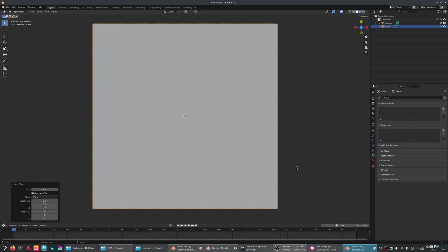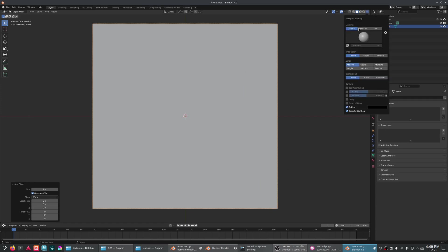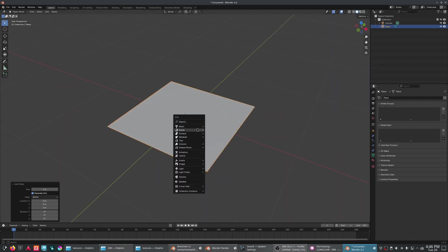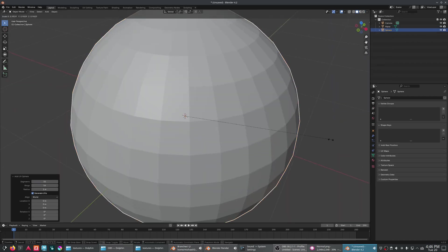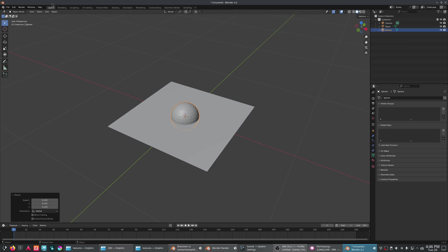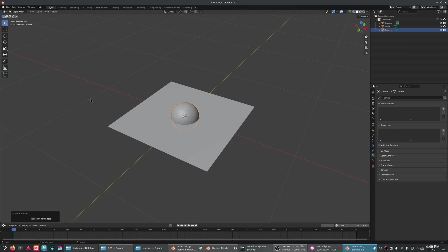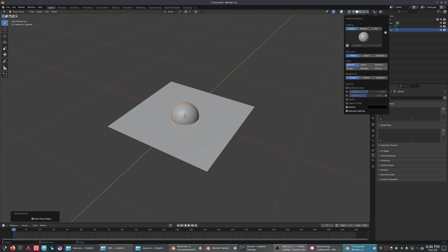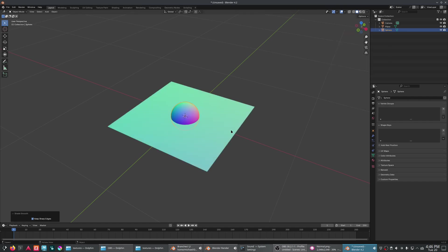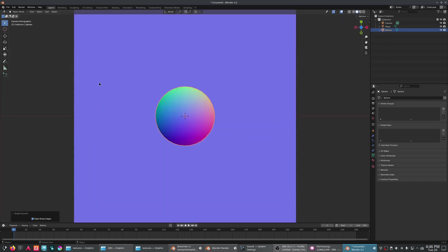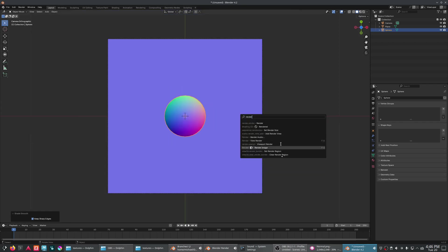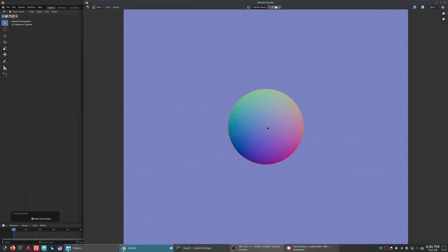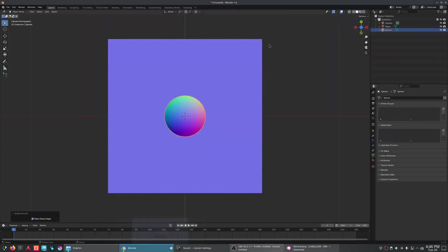Now we could do something as simple as, say, let's say we've modeled out some really nice looking thing and we want to make it a normal map. We could just go shade smooth. And we could use the normal map mat cap here. And we could just viewport render here.